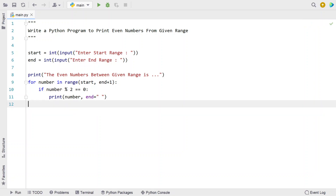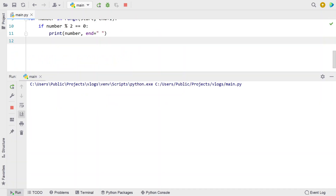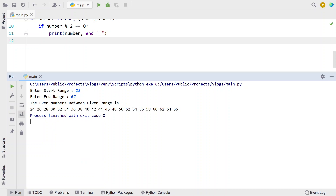This is the complete Python program to print even numbers from a given range. Let me execute this and show you how it works. Enter the starting range — let's give 23, and 67 as the ending range. You can see the even numbers between the given range: 24, 26, up to 66 have been printed.